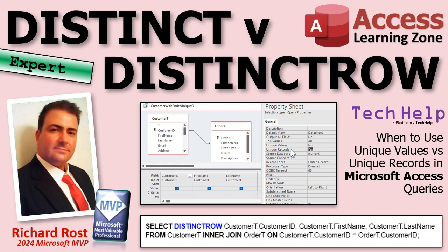But there you go, folks. That is your tech help video for today. I hope you learned something. Live long and prosper, my friends. I'll see you next time.